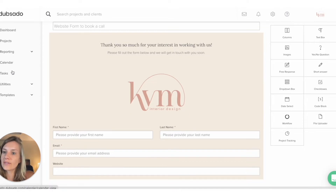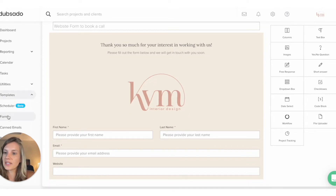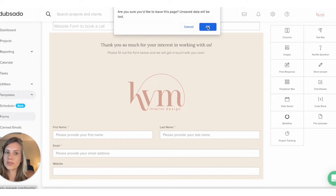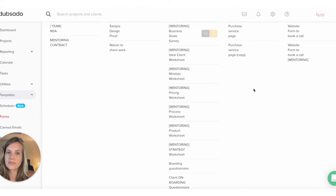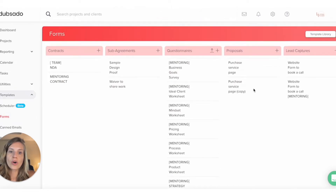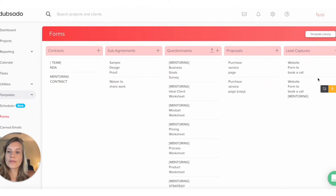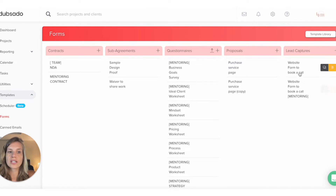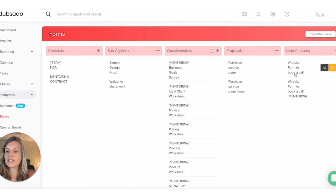In Dubsado, you have the menu on the left side. We're going to go to Templates and Forms. In the Lead Captures section, that's where all your forms are going to be. As you can see, I have one for the mentoring and one general form that's for all my design services.